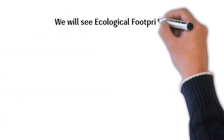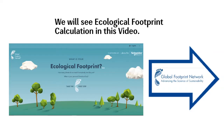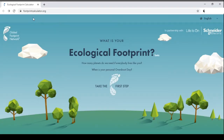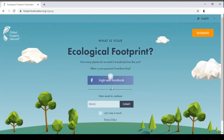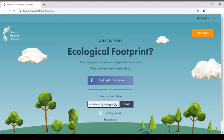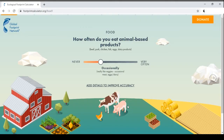We will see the ecological footprint calculation in this video. This is footprintcalculator.org by Global Footprint Network. We take the first step by clicking here, entering an email address — sustainability.simplyput@gmail.com — and submitting. Multiple questions will then appear and we have to answer them correctly according to our diet or lifestyle.